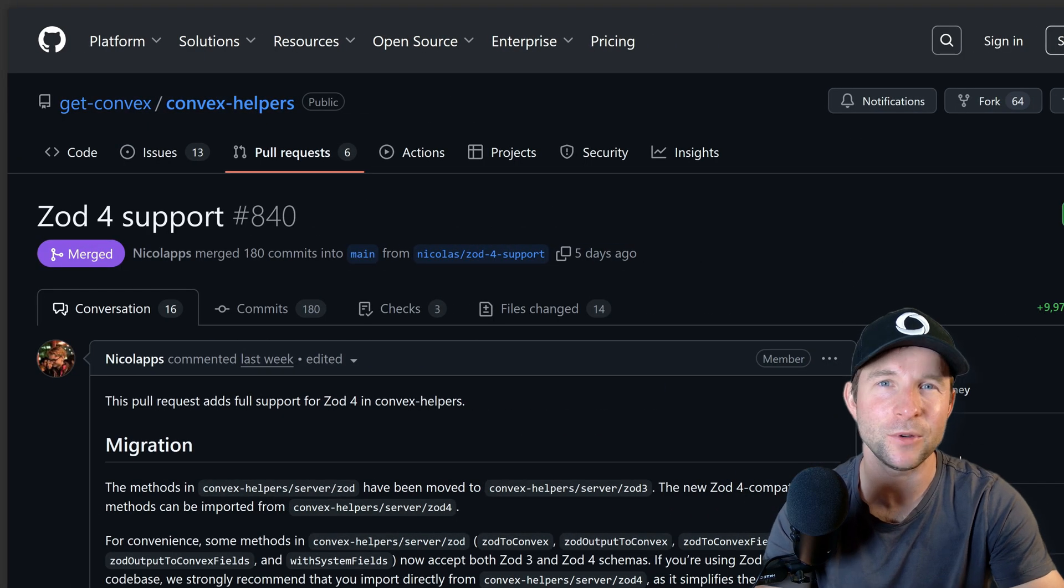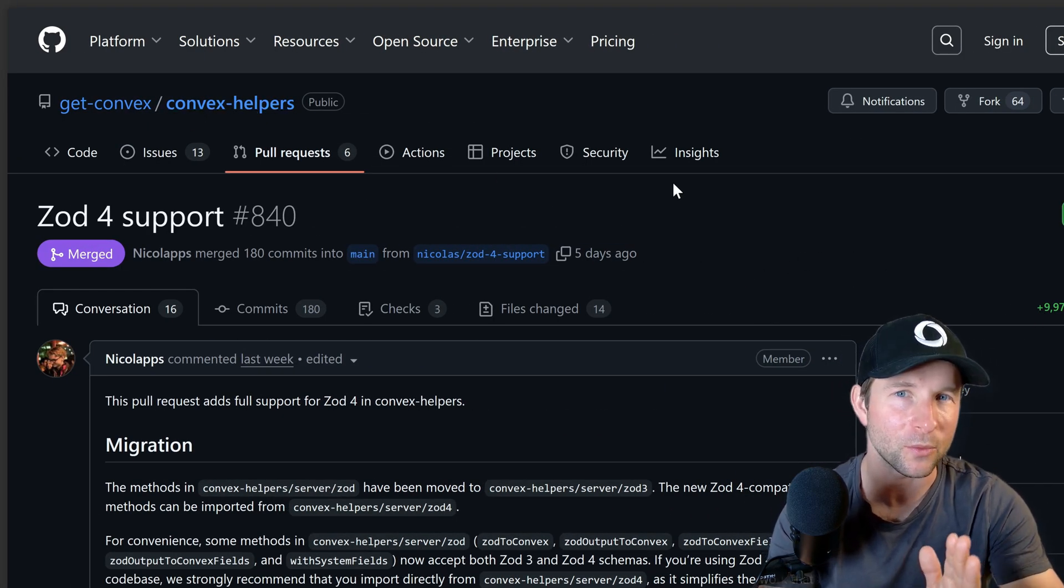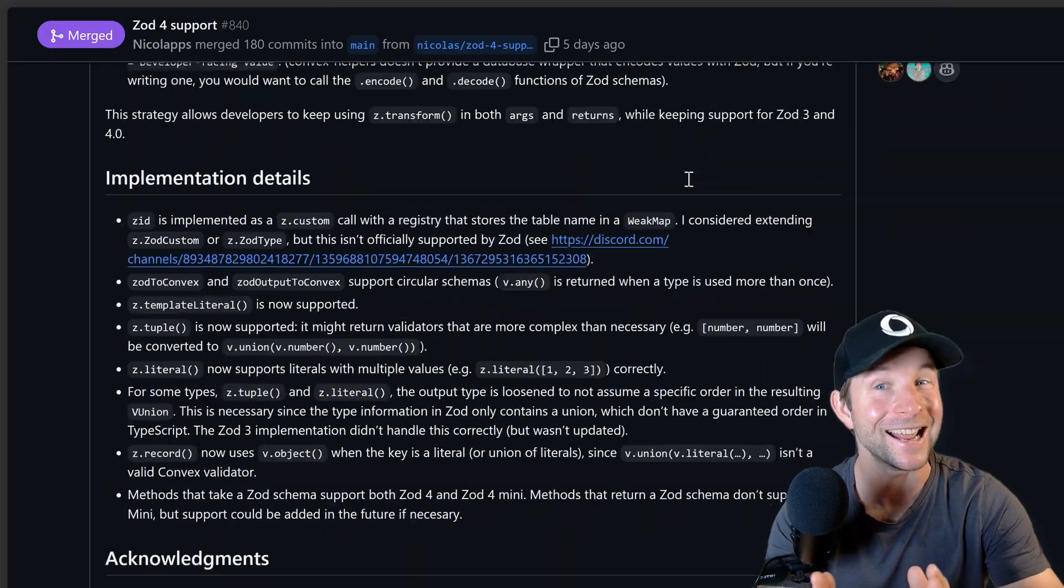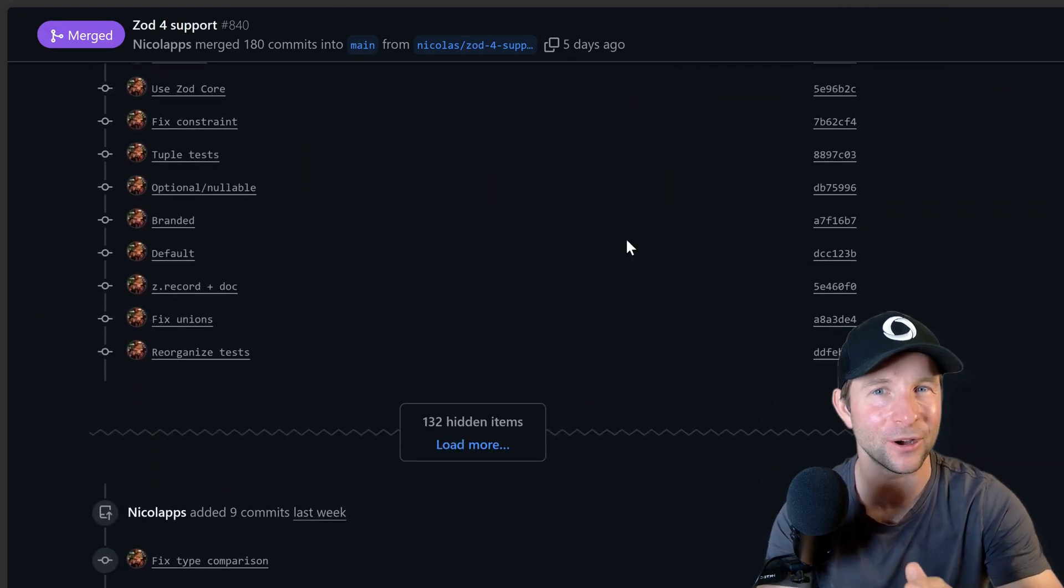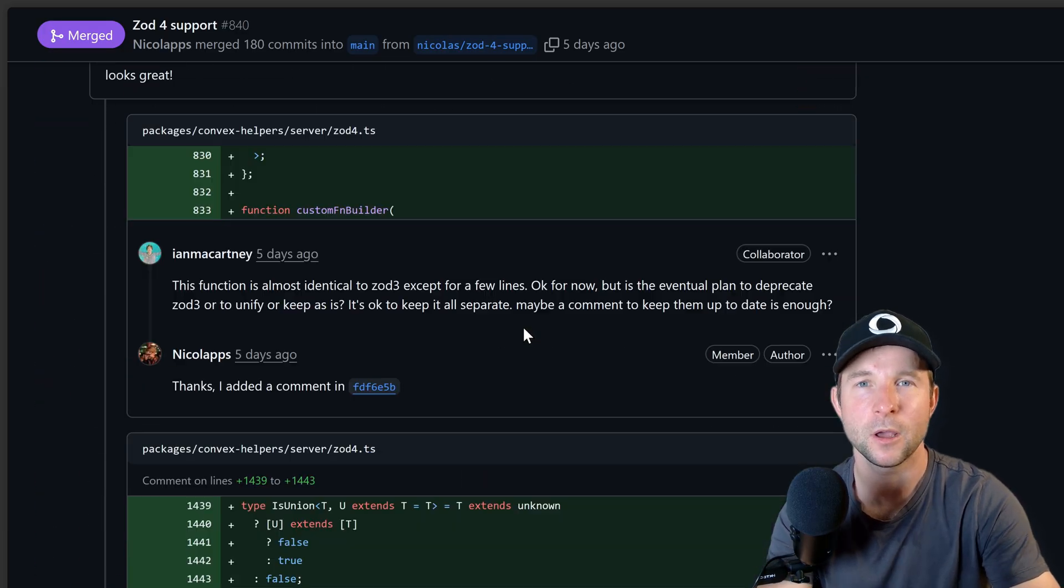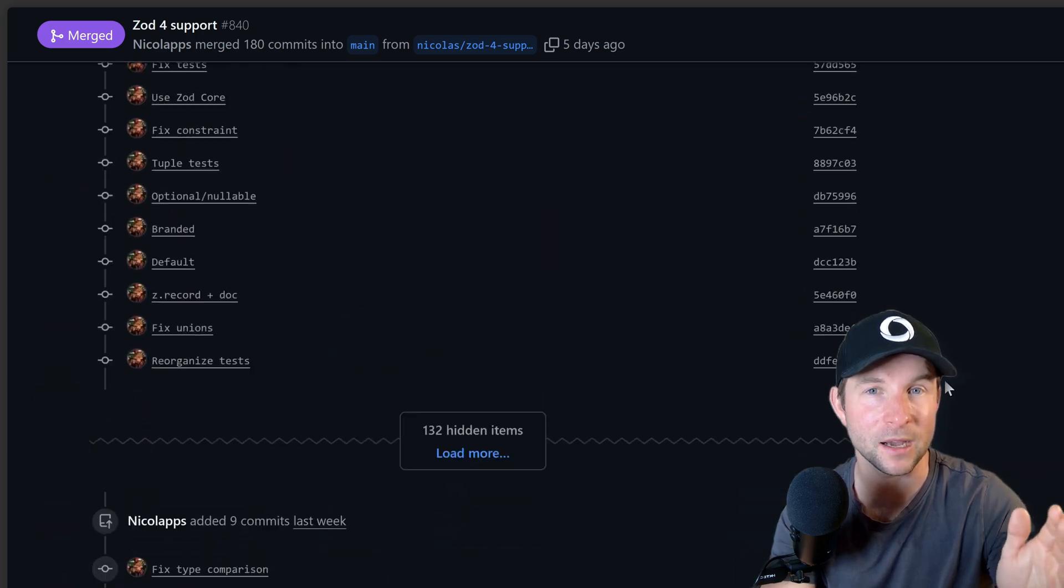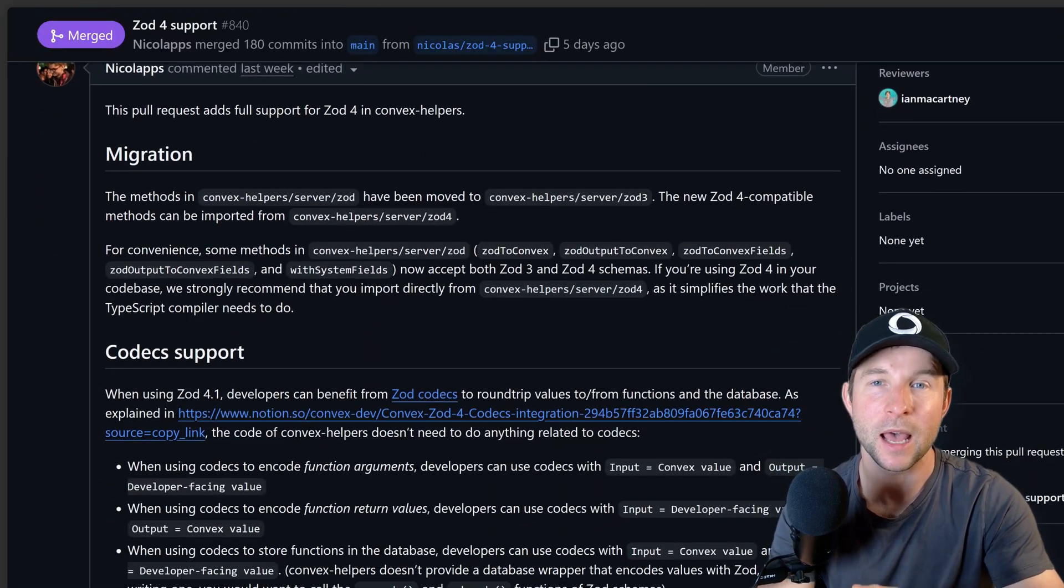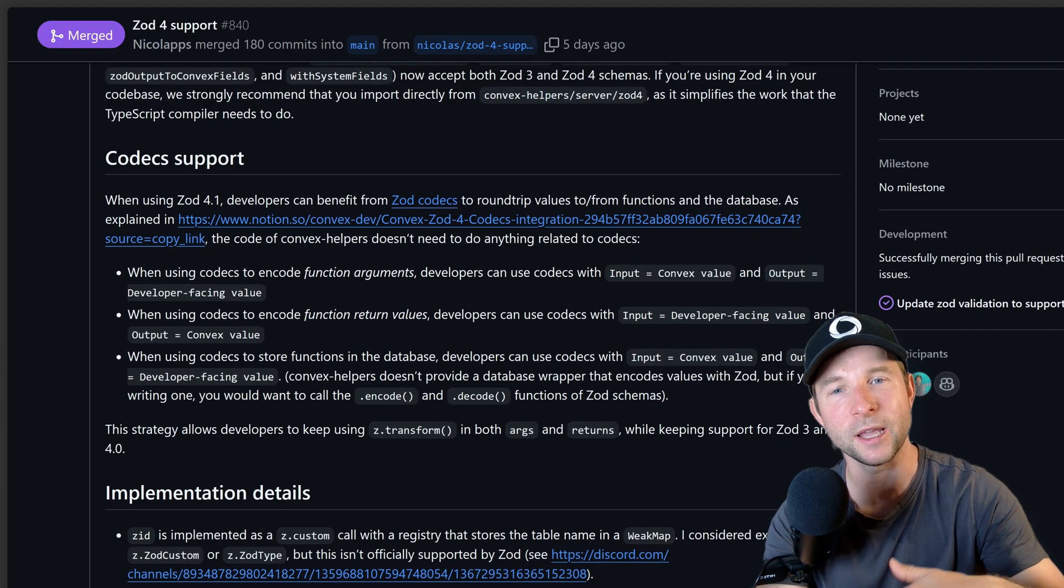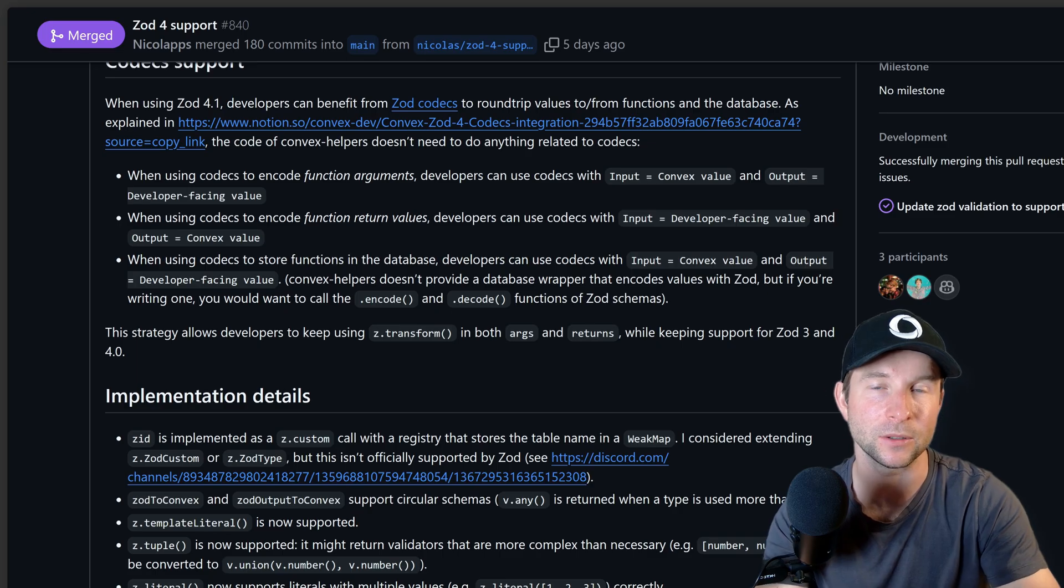The Convex team knew that we needed to update the helper support but we thought it would be relatively straightforward, but it ended up turning into multiple PRs and this massive 180 commit monster that took weeks to get right. One of the main challenges was that we wanted to support both Zod3 and Zod4 at the same time and give everybody a smooth migration path, and so this basically meant implementing everything twice, not to mention all the extra support that we needed around Zod4 schemas, etc.